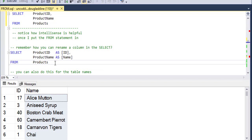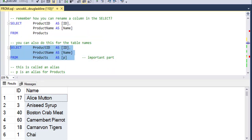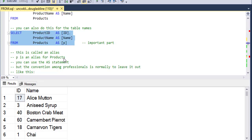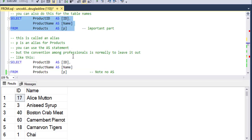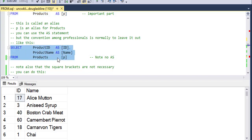You can also do that with table names. So here what I've done is I've renamed for the purpose of this select statement, the products table. Now it's called P. This is what we call a table alias or an alias for the table name. In the professional world, typically people will leave the AS statement out for tables.